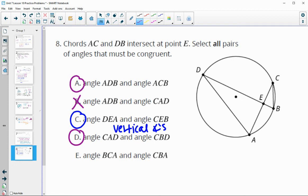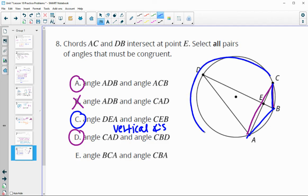Angles BCA and CBA — angle BCA intersects a large arc, while angle CBA intersects a different smaller arc. Since they are not intersecting the same arc, that would be a no — these are not necessarily congruent.